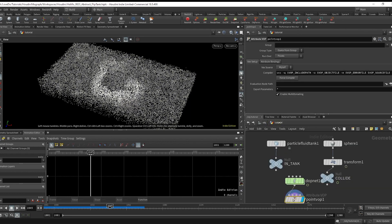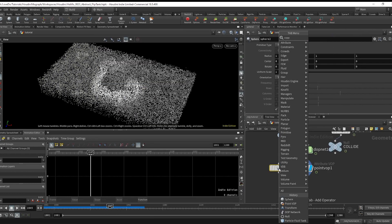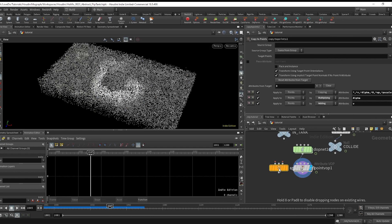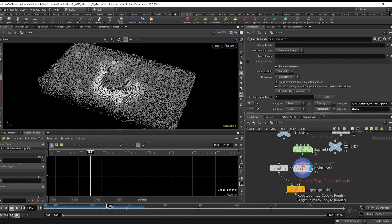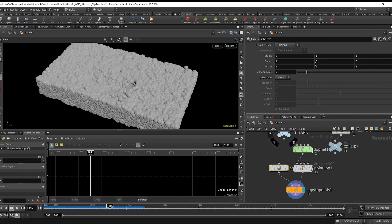Then I just did a sphere that's packed, stretched it a little bit longer in the z-axis, and copied it to points.